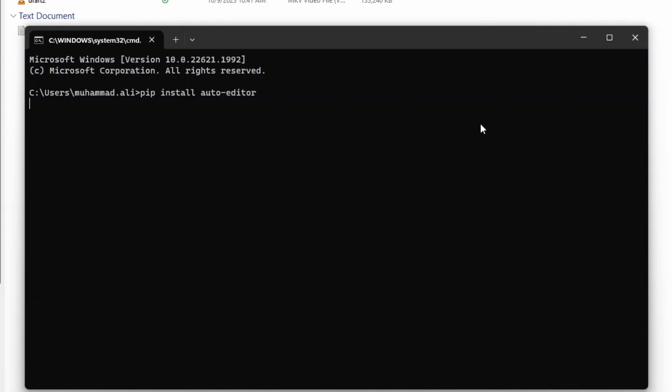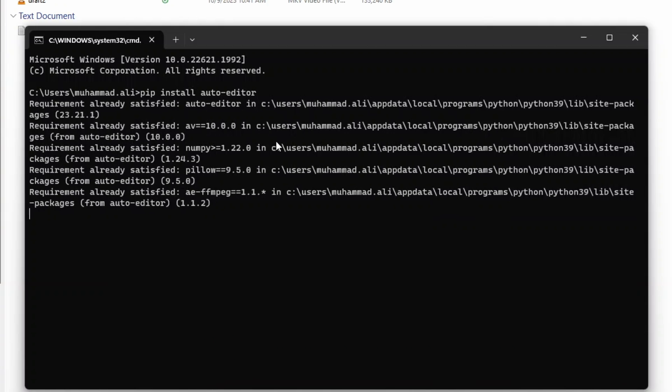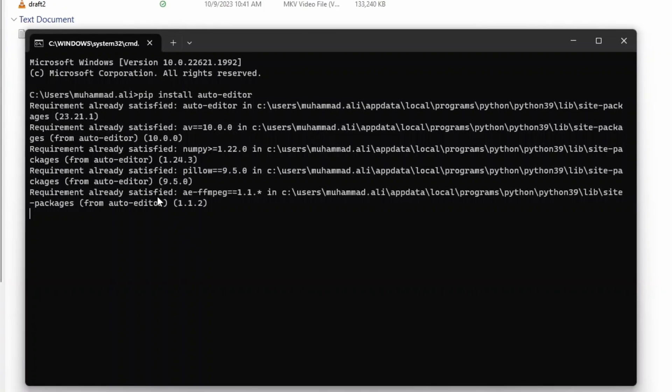If you don't have it installed, it will install it. If it is already installed, we get a message that requirement already satisfied.